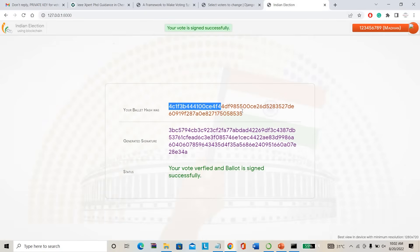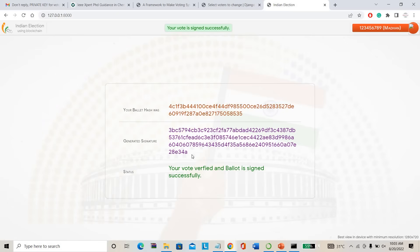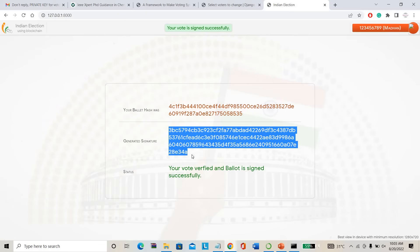Your ballot — this is the hash key I am talking about. It contains my name, party details, and everything. A signature has been generated. These are the blockchain things — my personal details, my voting details, everything has been converted into blockchain. The app shows my blockchain details. I can happily leave this website without worrying about my privacy.